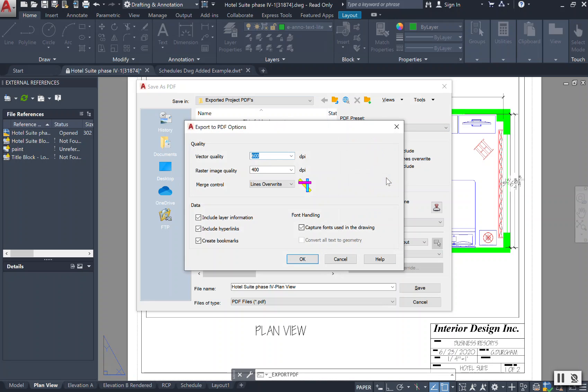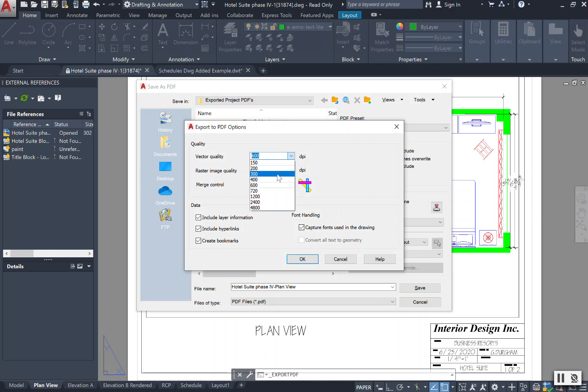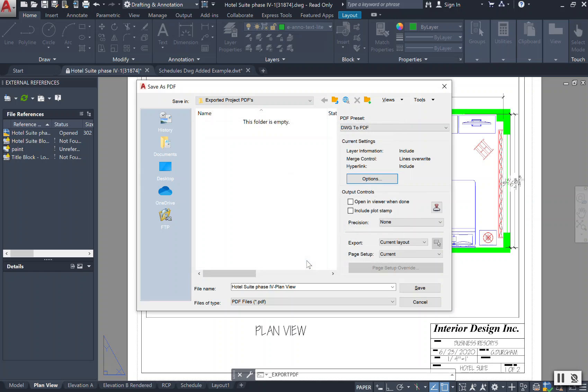Coming down to my options tab, I want to go ahead and make sure that the vector quality is pretty good. I'm going to bump mine up to 1200, and that's to make sure that those lines, those fine lines, are shown up very well in my drawing.